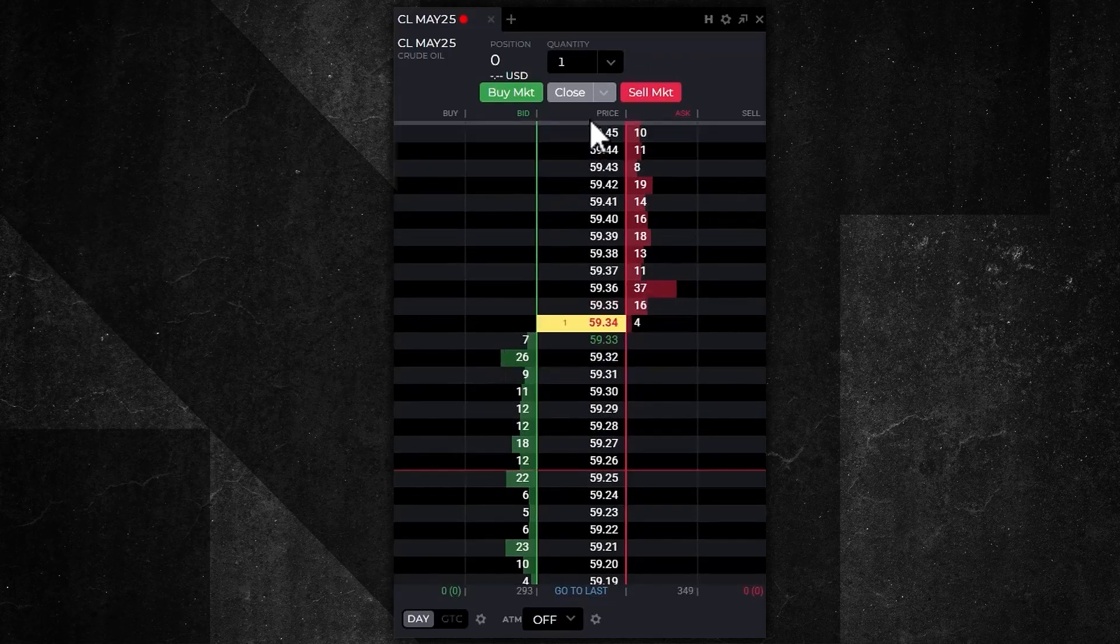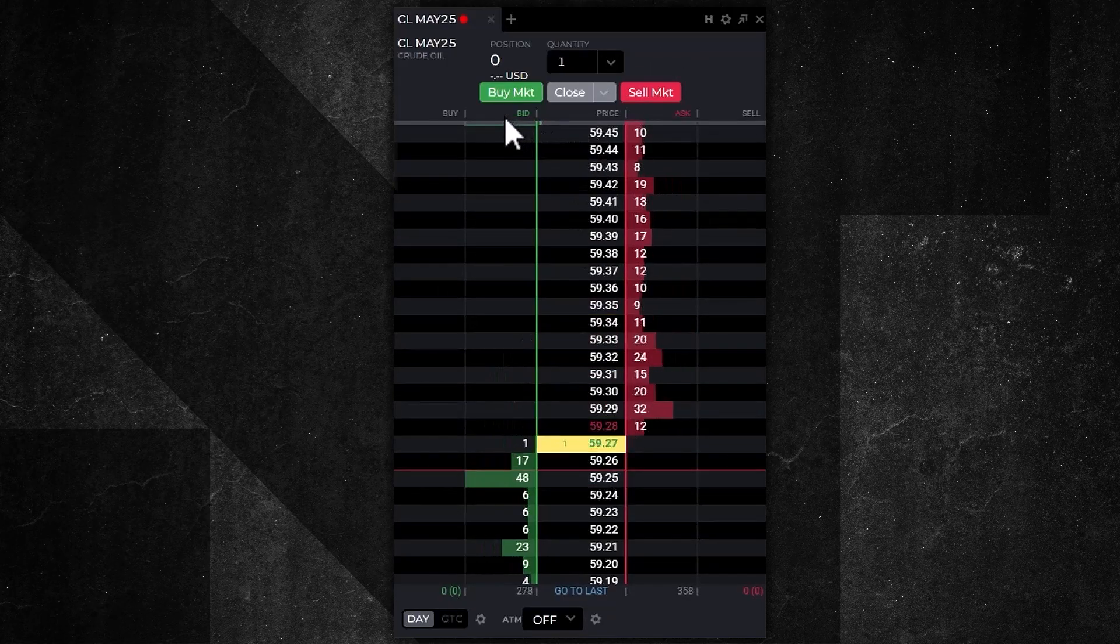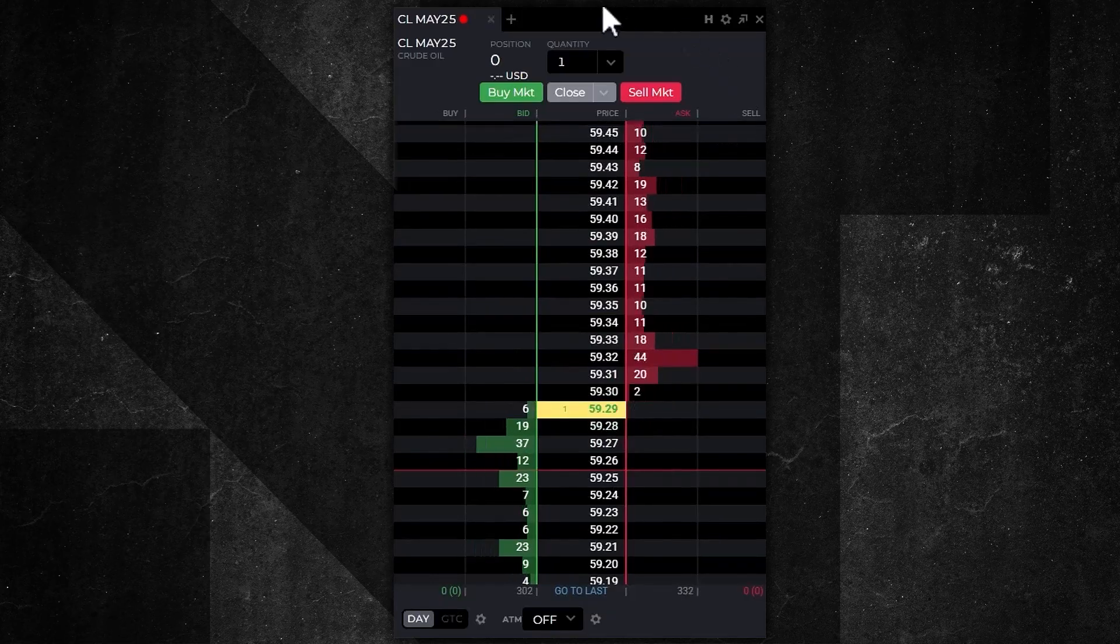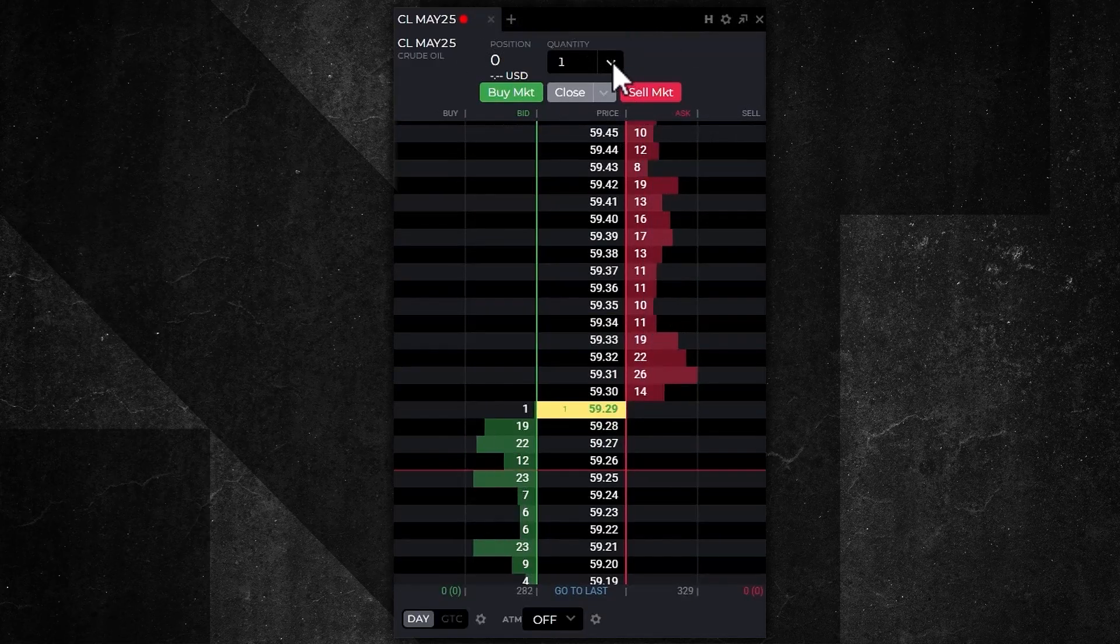On the left hand side you'll see two columns: a bid column and a buy column. On the right hand side you'll see an ask column and a sell column. At the top we can set our quantity for our trade.